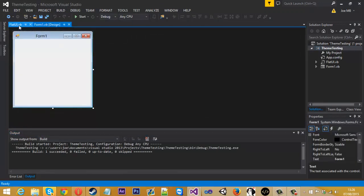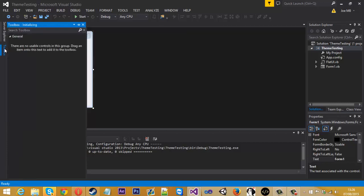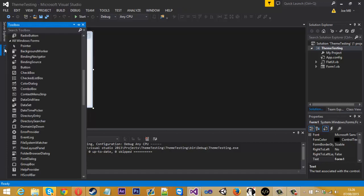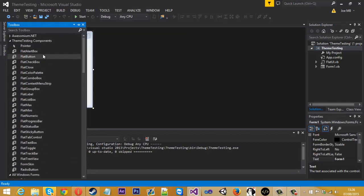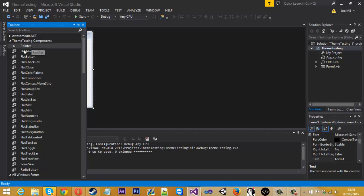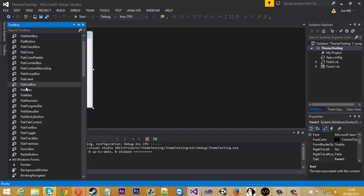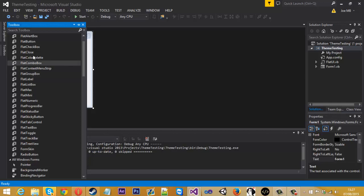If you switch back over now to the design of the form and open up the toolbox, if you come up to the top, you should have theme testing, or theme testing is the name of the project. But it will be the name of your project here, and inside here is all the components for the new theme.